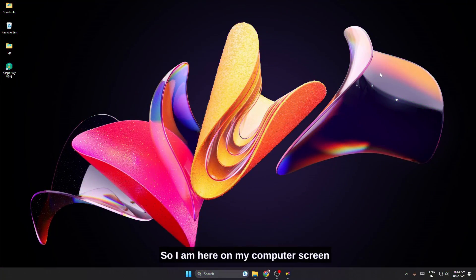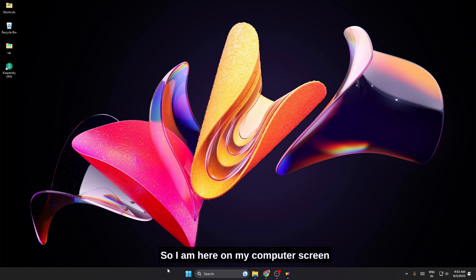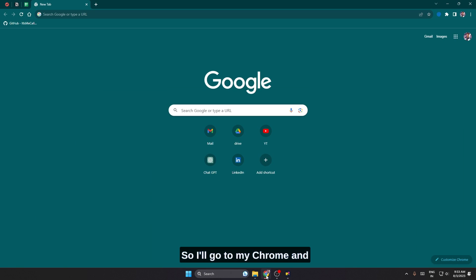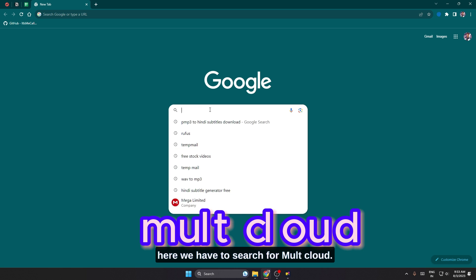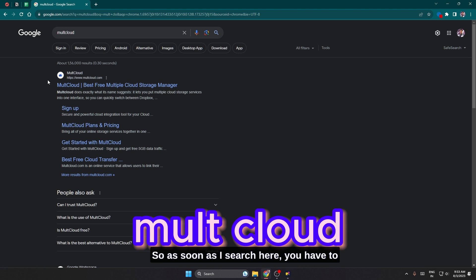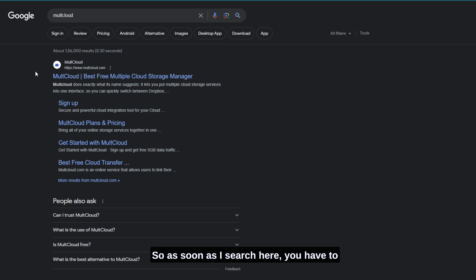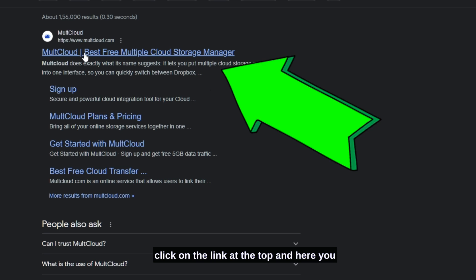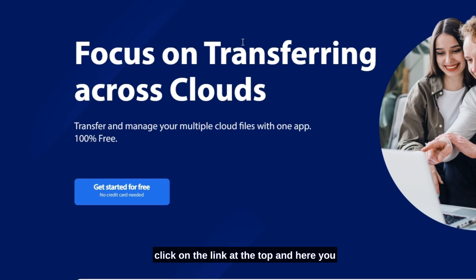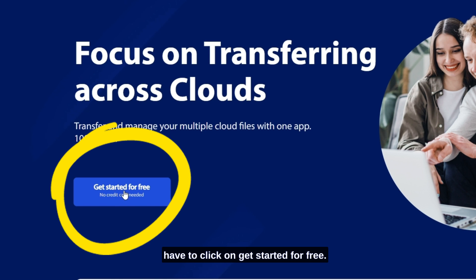So I am here on my computer screen now and I'll open my default browser. I'll go to my Chrome and here we have to search for MultCloud. As soon as I search here, you have to click on the link at the top and here you have to click on get started for free.